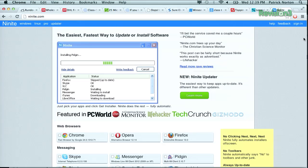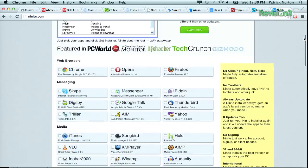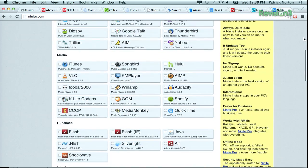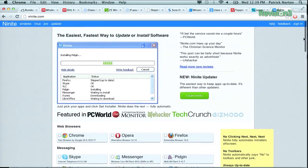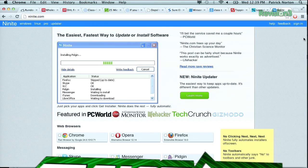Go to Ninite.com. We mentioned it last week. We've mentioned it before. It's really cool. Basically, choose the software you want. It creates an installer and you don't have to click your way through 22 installs. Ninite.com is cool, cool, cool.